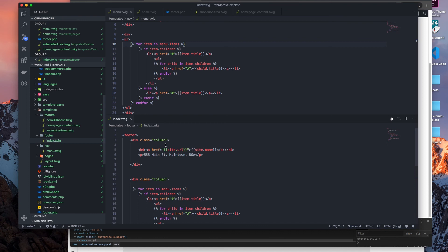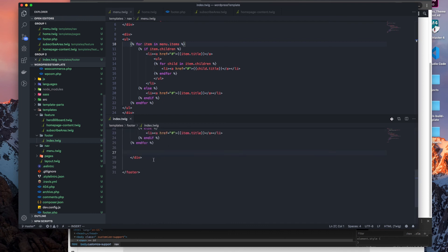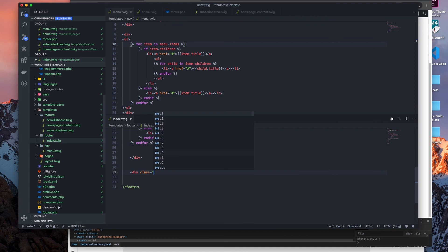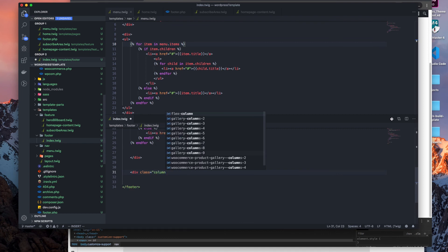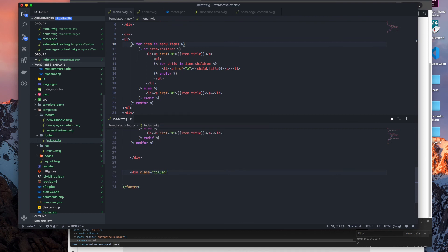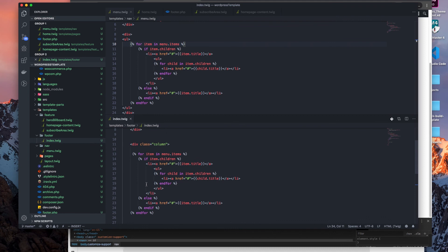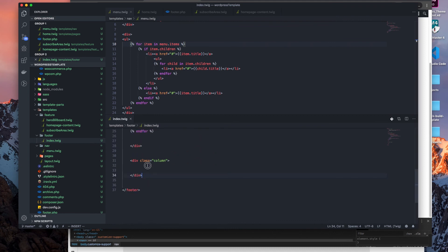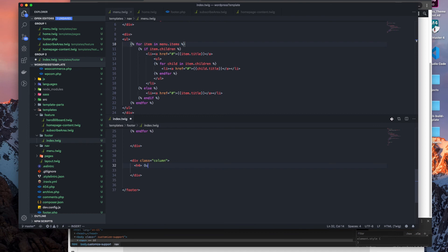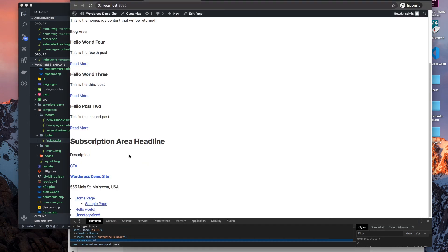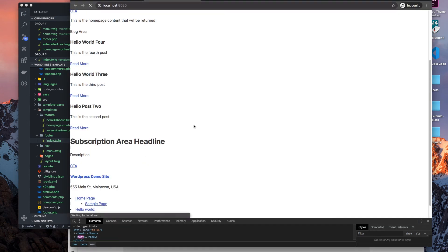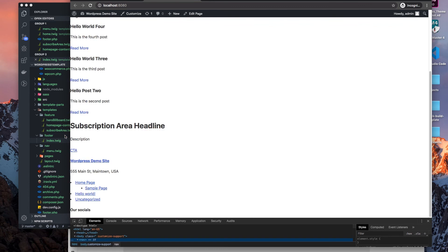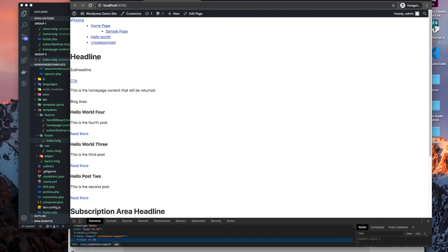So we have our first column here. Let's just say we had a third column, and this being our social media. So class column, and then let's just call it anything really. Let's just say our socials, h4.